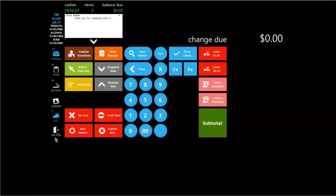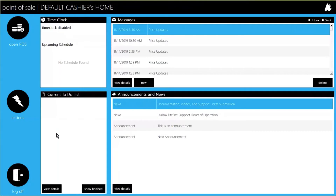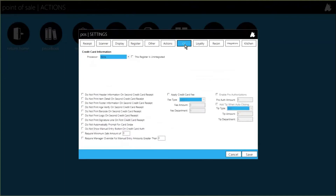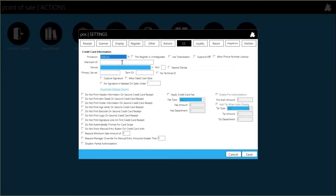Now we're going into the actual POS configuration. You need a login with access to settings. Go to Actions, Settings, Settings, and there will be a CC tab for credit cards. Here's the DataCap option — all the information here, such as whether to use tokenization, your merchant ID, and terminal ID, will be provided on what's called a VAR sheet from your merchant services. The device drop-down lets you choose the exact pin pad and processor combination you have.